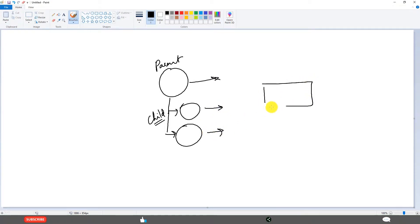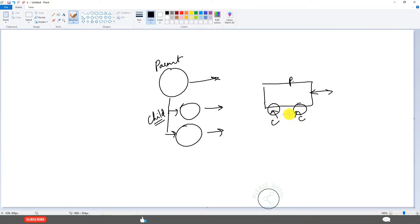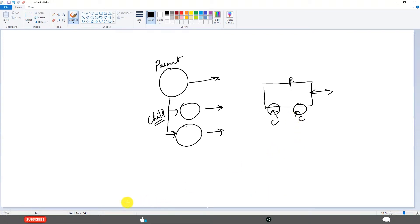Like for example, a car with two wheels. This is Parent, this is Child, this is Child. When we move this, these two wheels move. That is what is the meaning of Hierarchy.